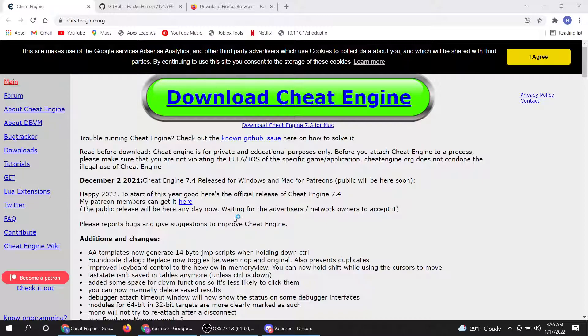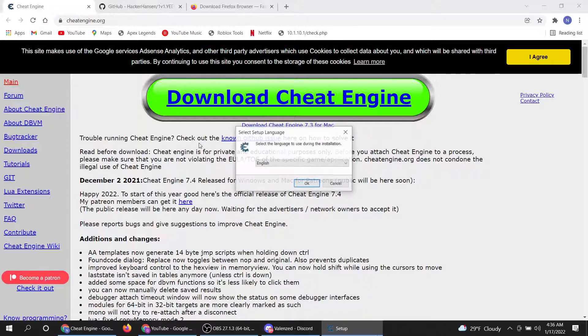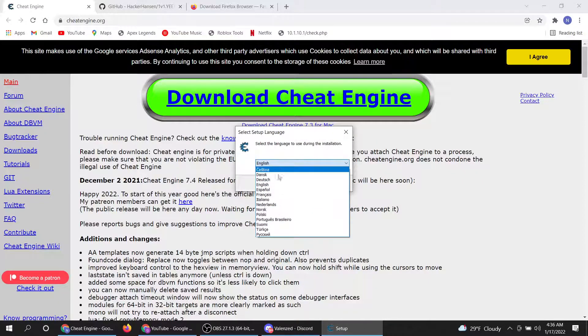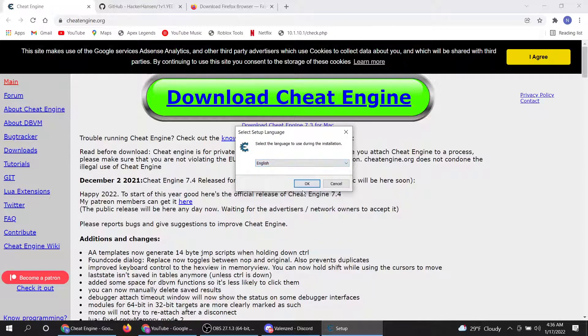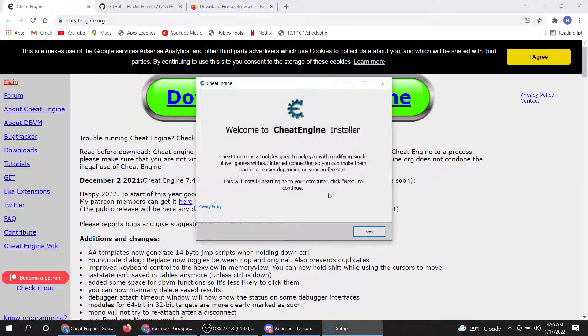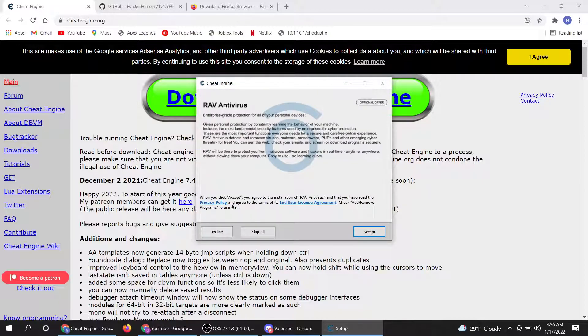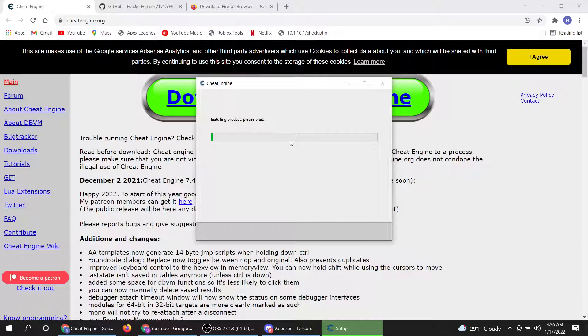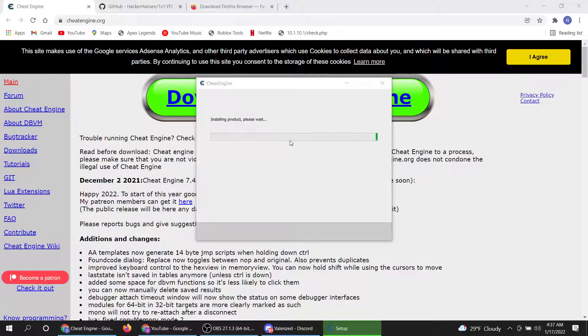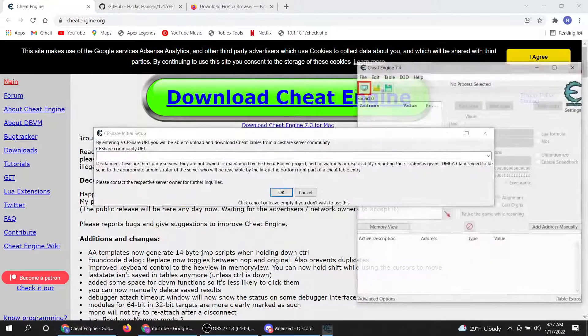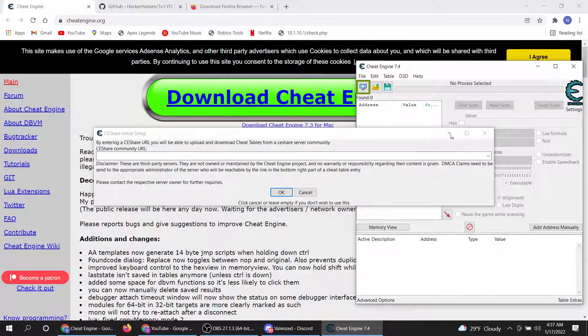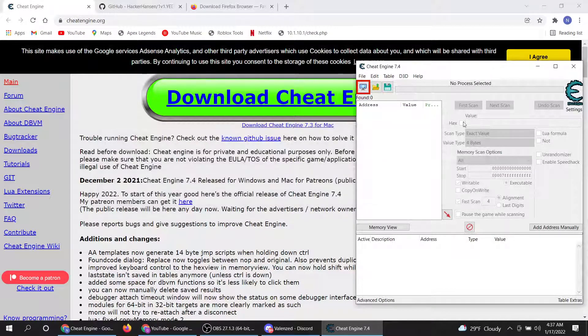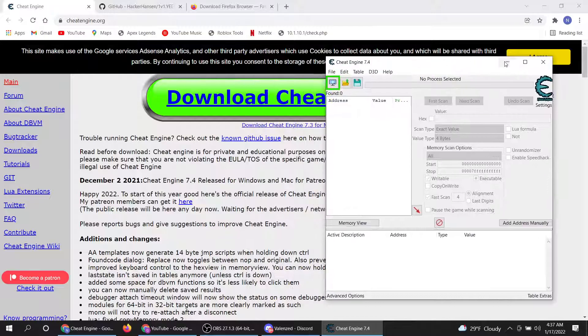Click yes, make it whatever language you want. Click next, then you want to click on skip all. Let it install and click finish. Then all this will pop up, just click okay, then just minimize this.